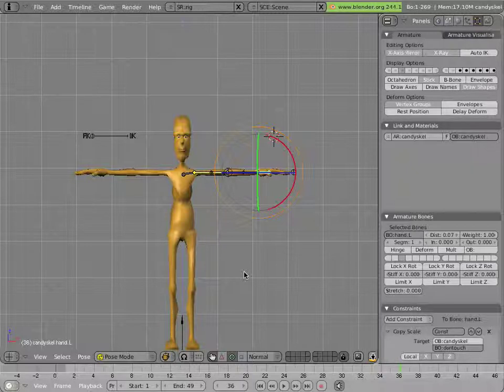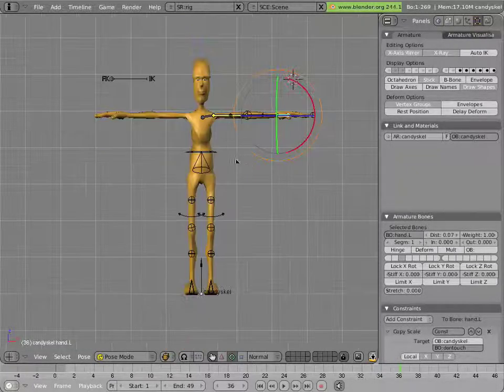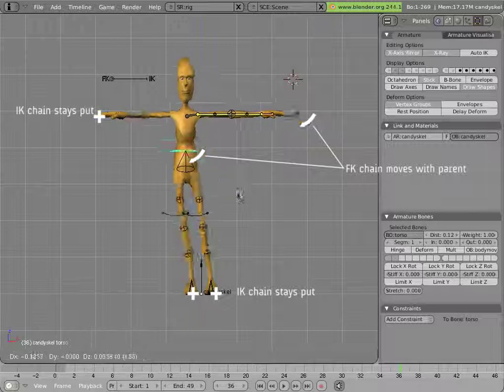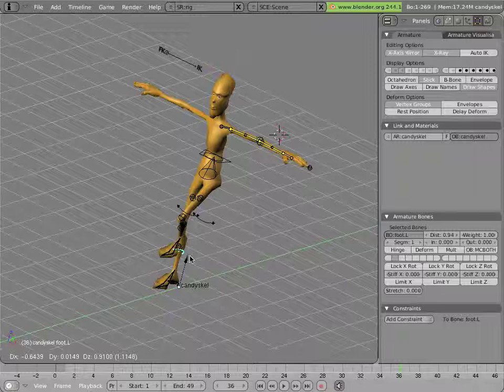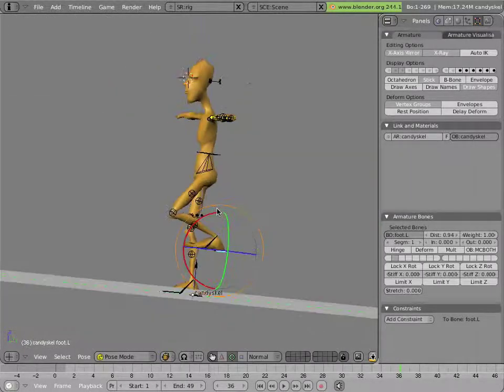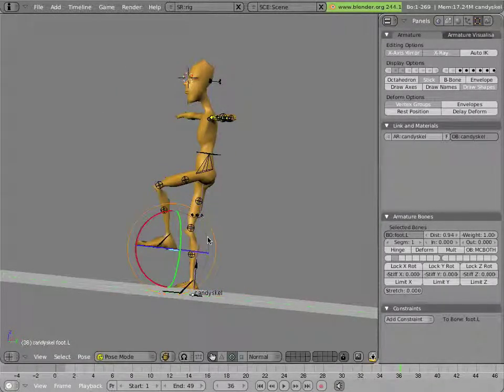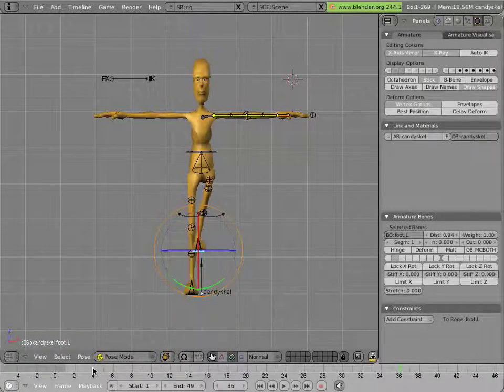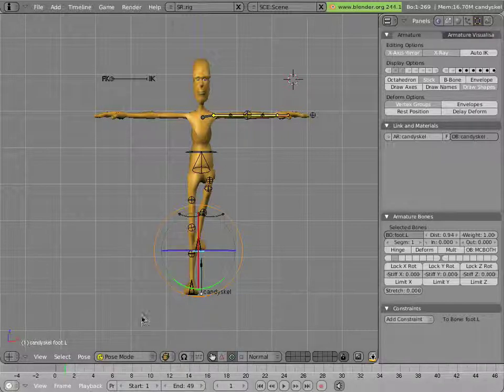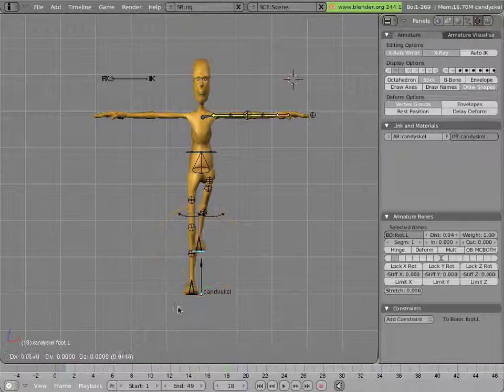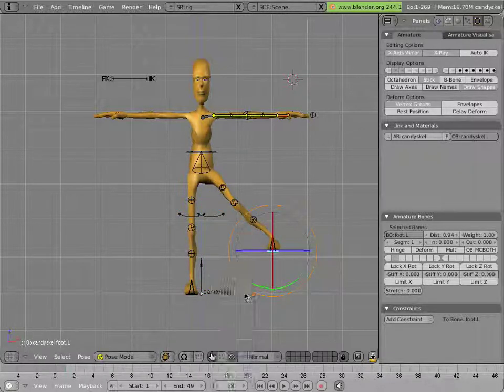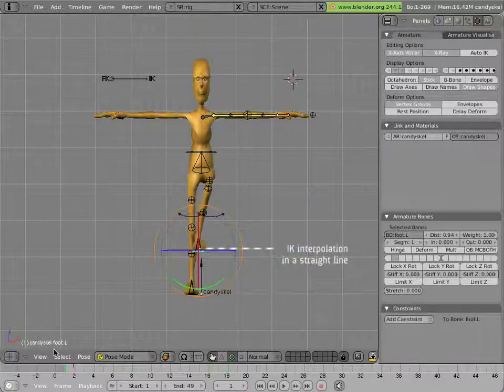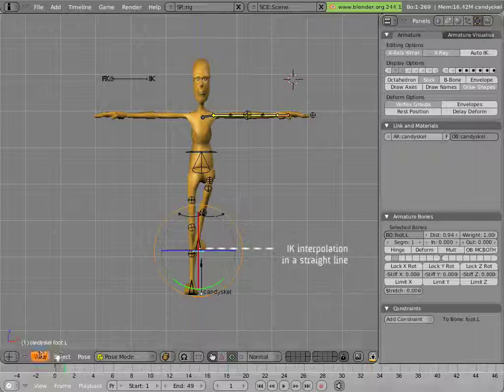One of those differences is because Mancandy's legs are always animated in IK. So, moving the torso does not cause the feet to move, and moving the feet causes the entire chain to move to match that motion. Furthermore, if you animate the foot, for instance, between this location and this location, you can see that it moves in a straight line between the two points. That's IK animation on the foot.